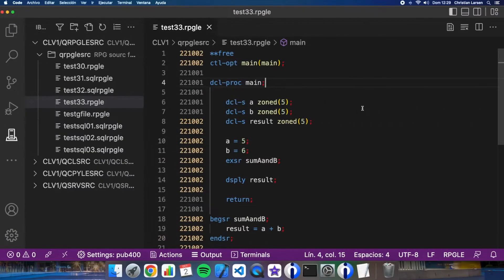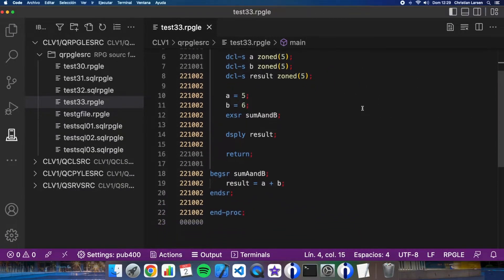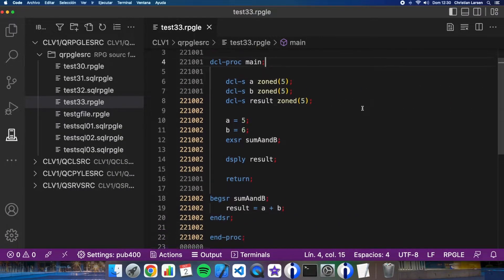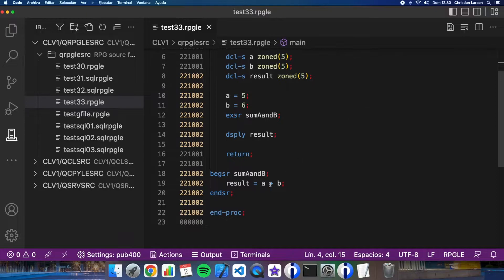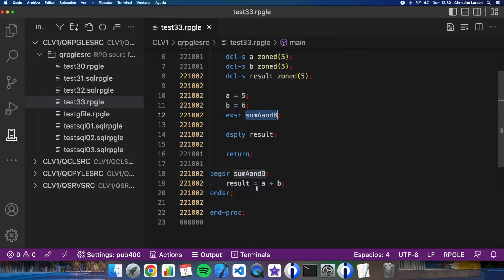I have created a simple program that is using a subroutine, as you see, to make a sum of two numbers. The first thing I'm going to do is to convert this into a function so it will be easier to call.